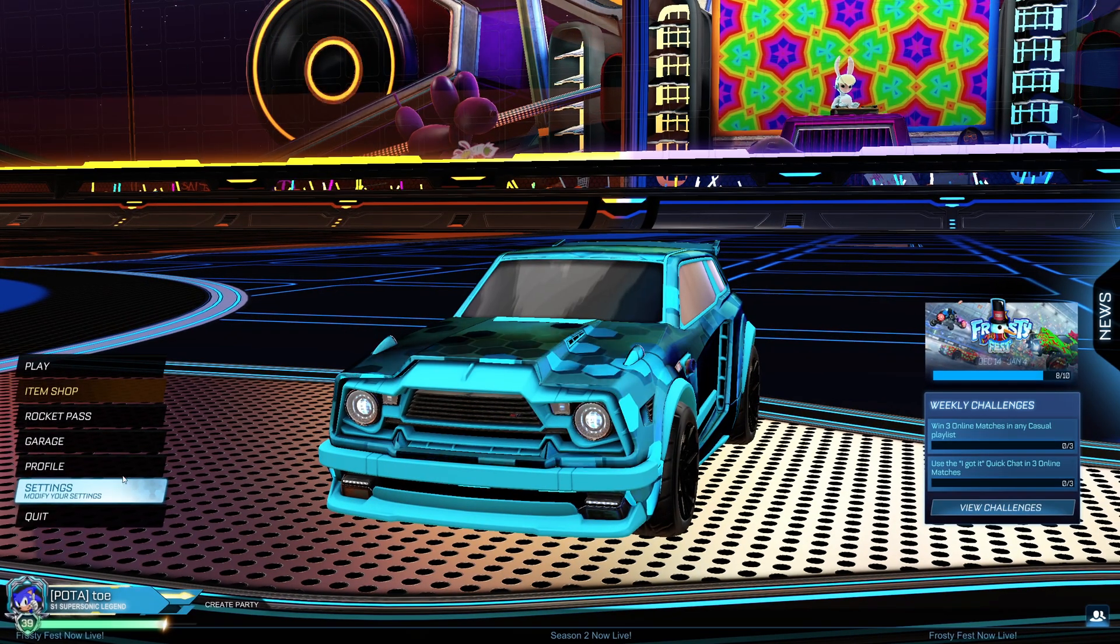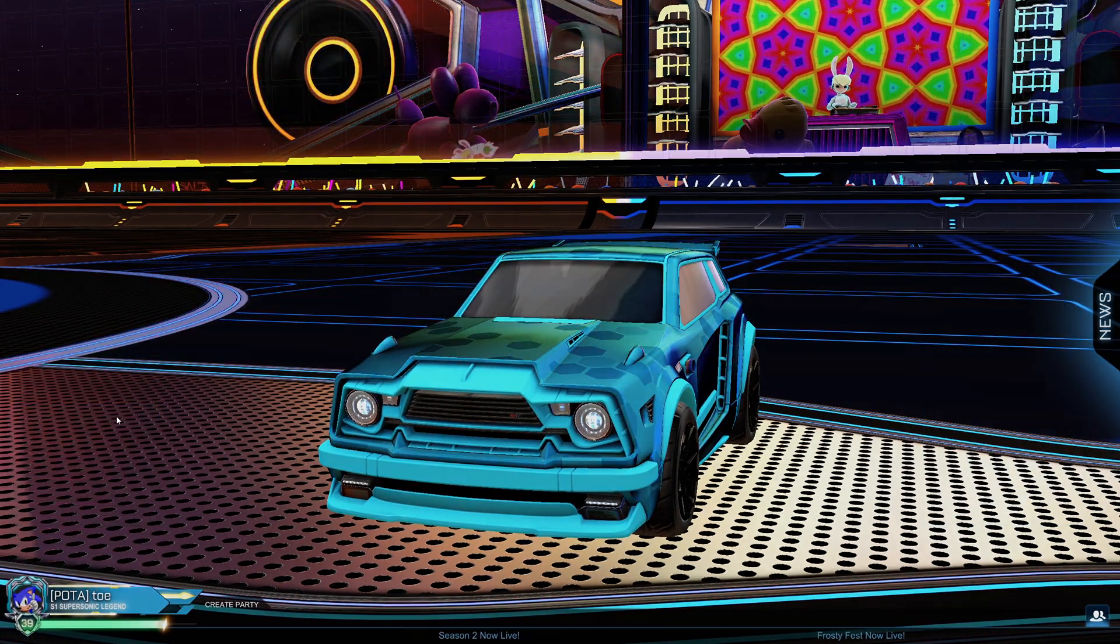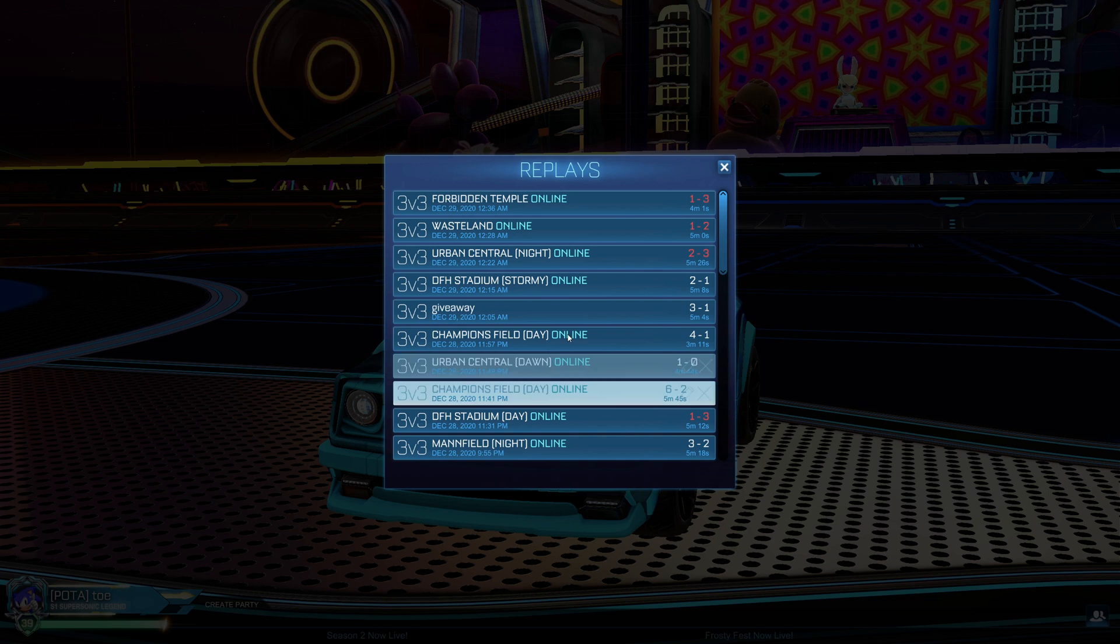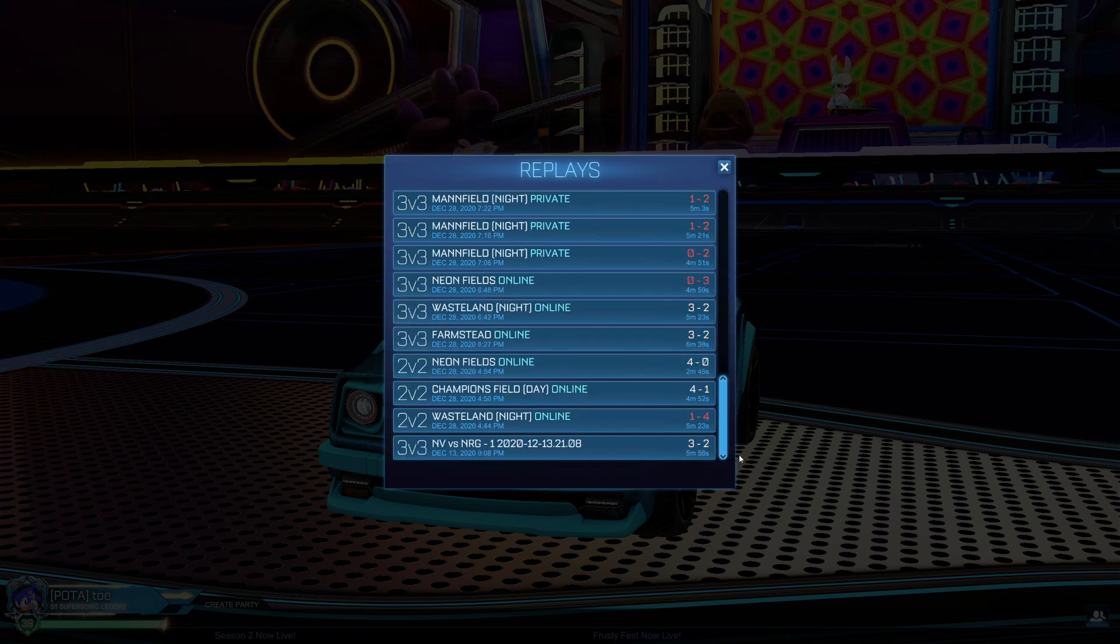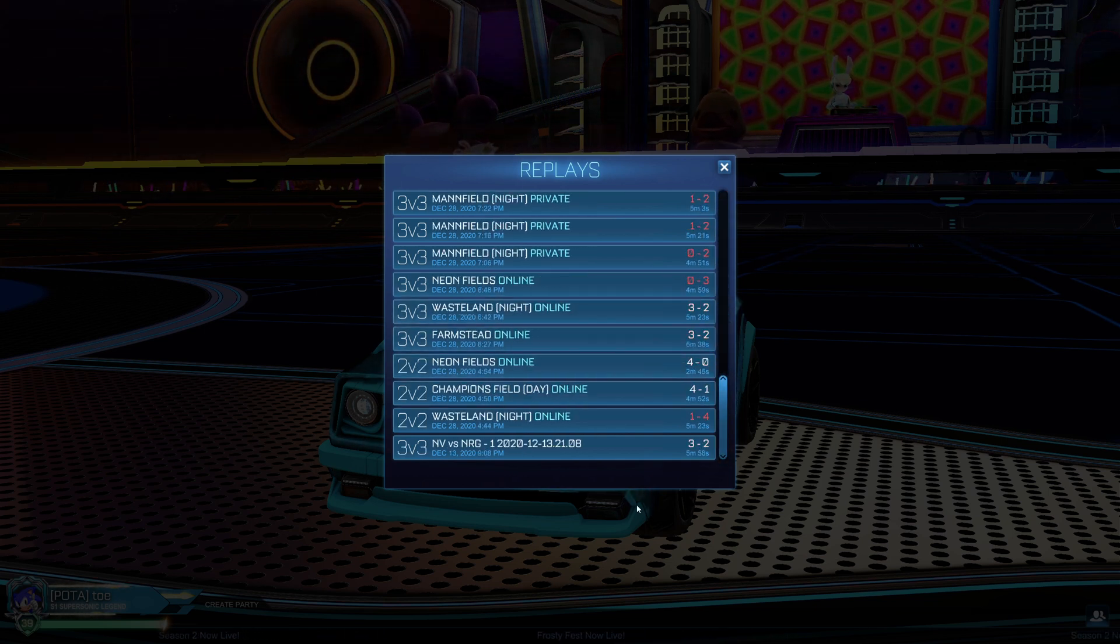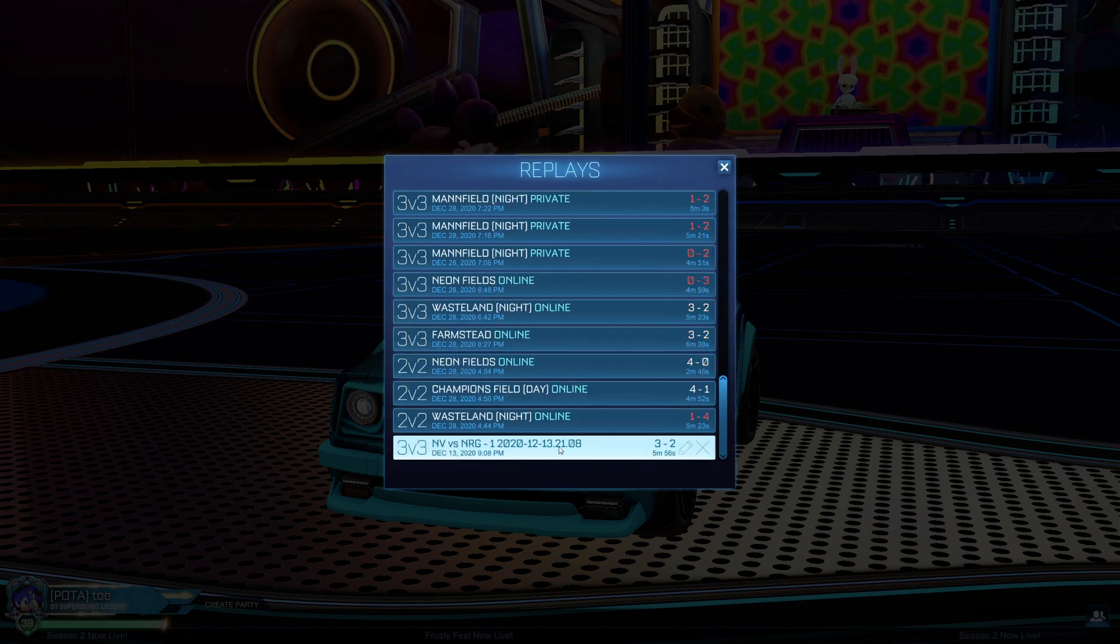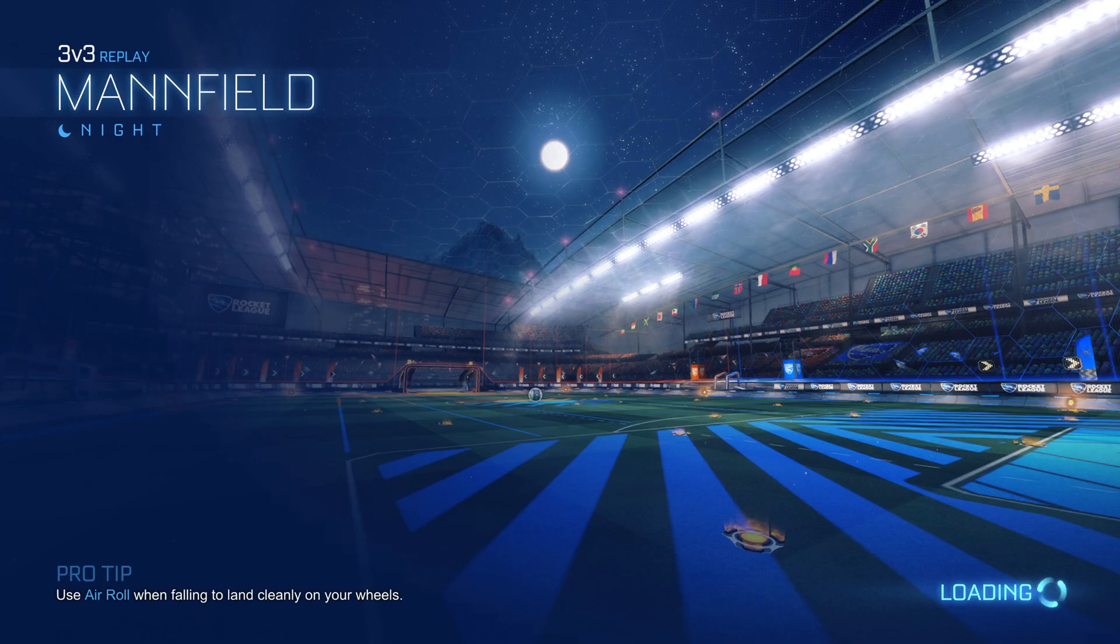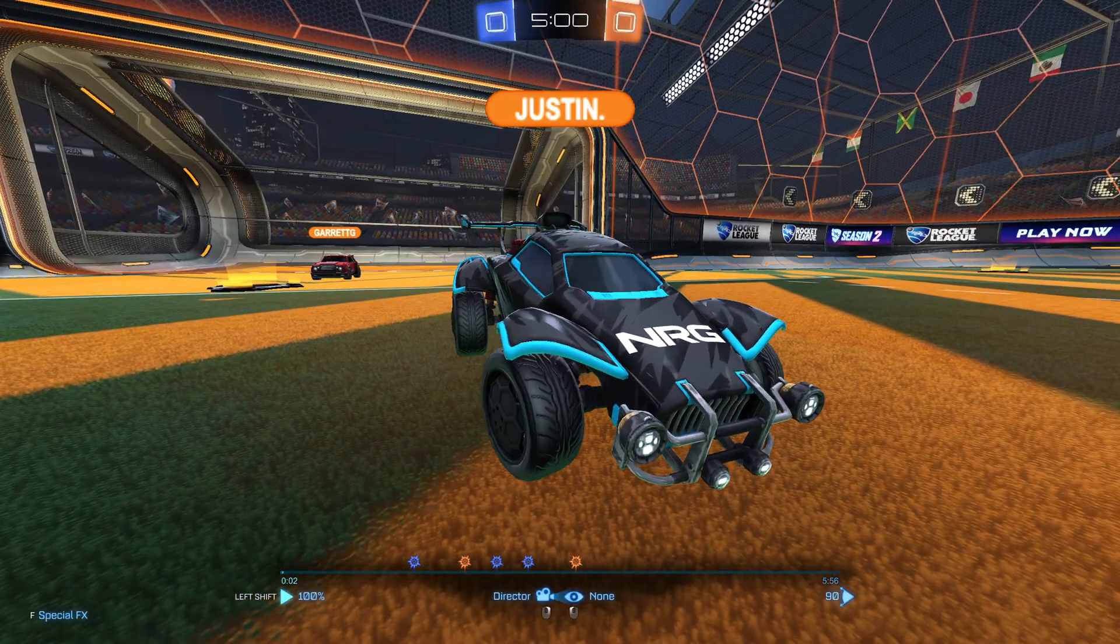Now if we go to our replays, and that one was December 13th, you can see right here, Envy vs. Energy. Here's the replay.